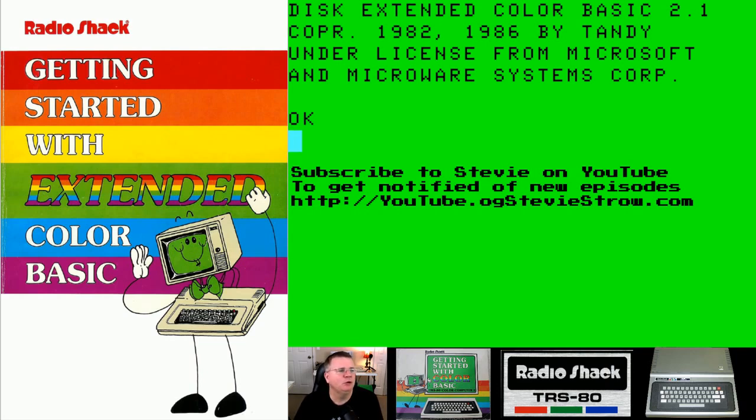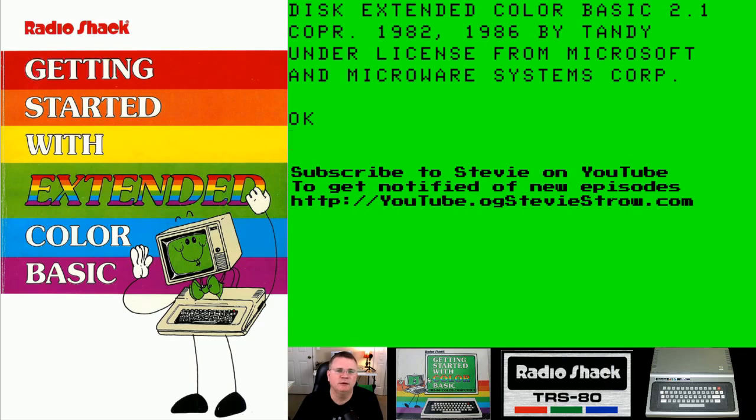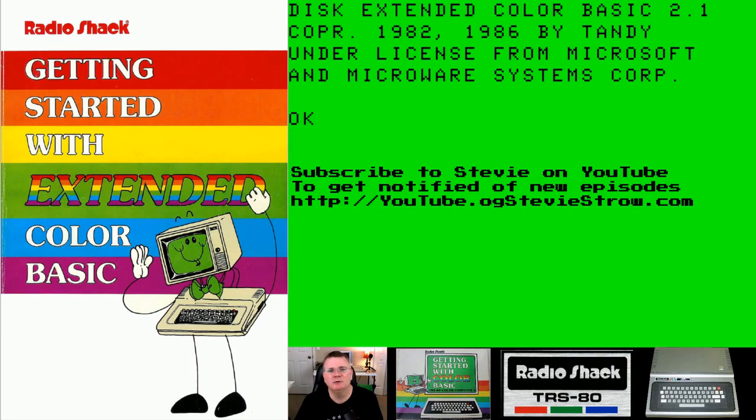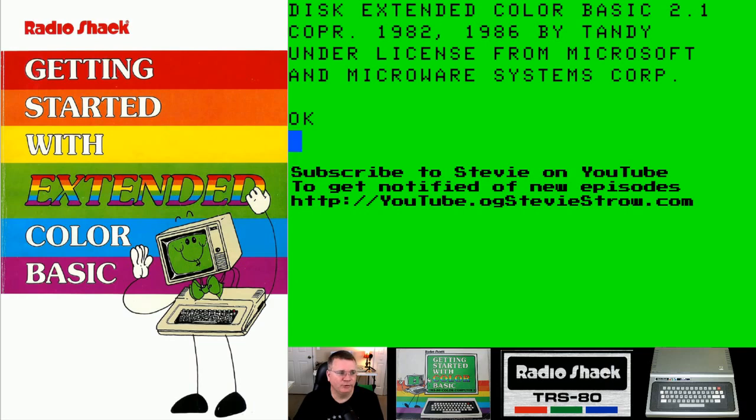I am going to be going through and relearning myself, as well as teaching anybody else who is interested, how to program in BASIC on the Radio Shack TRS-80 color computer. So we're going to be working on a BASIC language on a 35-year-old computer.